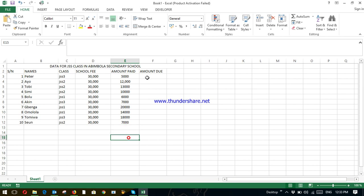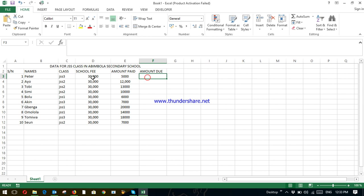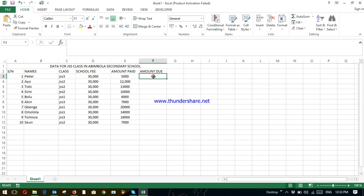Now, we need to know the amount due. That is, how much are they still owing after this payment? Now, out of 30,000, Peter paid 5,000. How much is he owing? Just simple. Just come to this cell. F is equal to, we are working with cell 3.